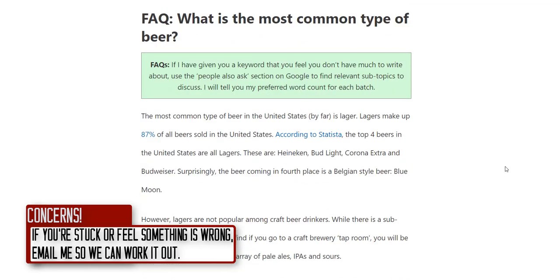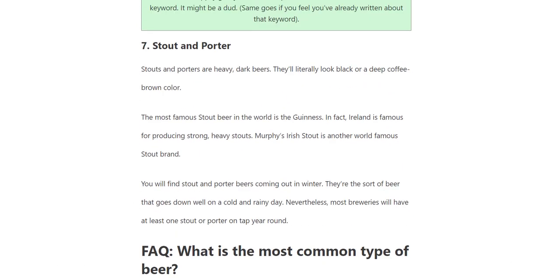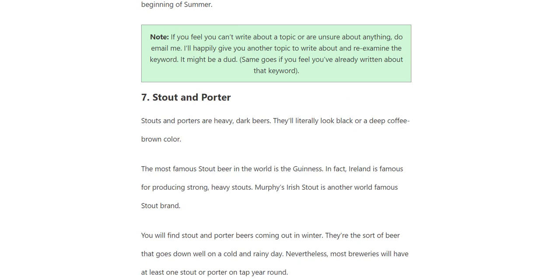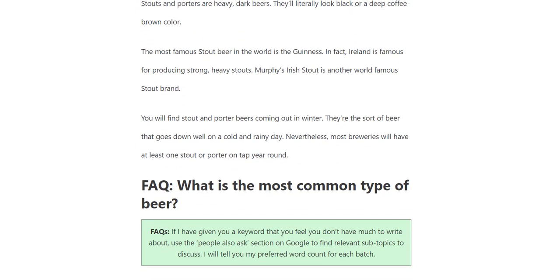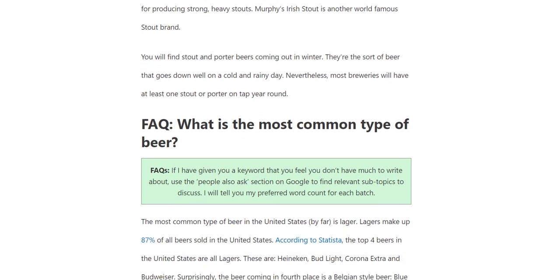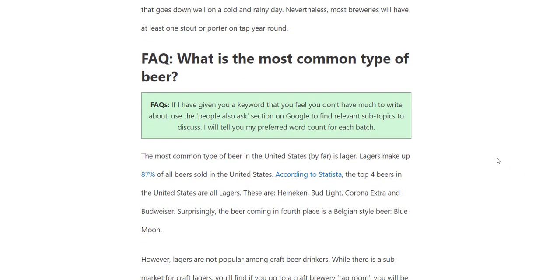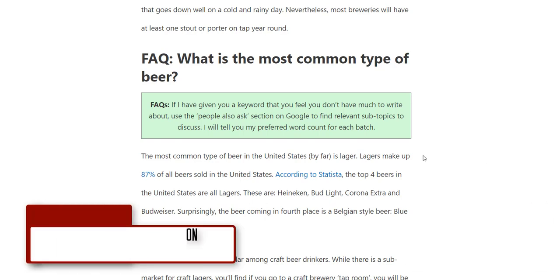This article is a listicle — 'Seven Types of Beer' has one subheading per type. But for a lot of my articles that aren't listicles and are just answering a question, the subheadings can be anything related to the topic.